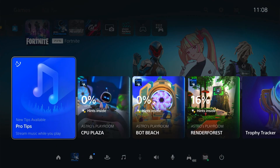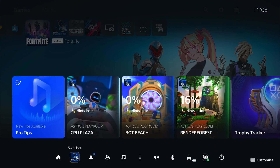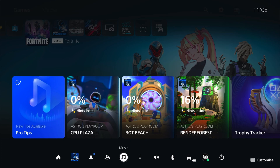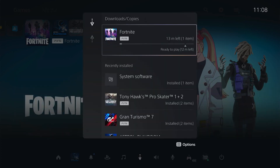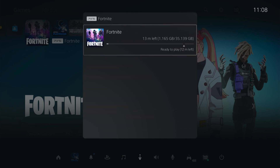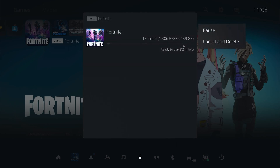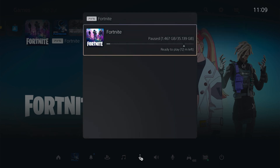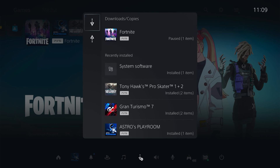So what you want to do is press the PlayStation button on your controller and then come across to Downloads and Uploads. As you can see Fortnite is downloading, so press X on Fortnite and then X again — now the pause option is available, so you can select pause.